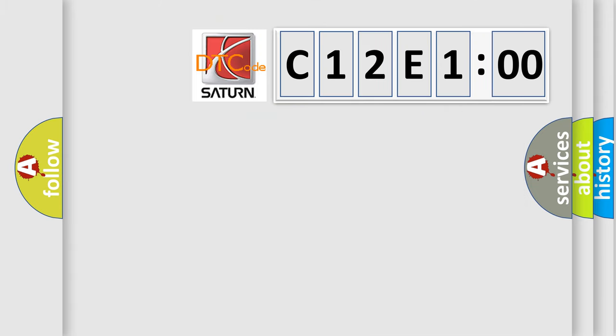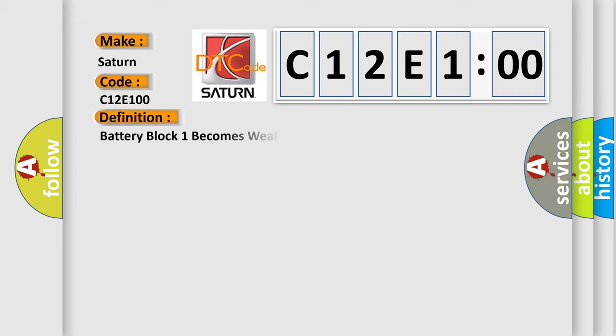So, what does the diagnostic trouble code C12E100 interpret specifically? Saturn car manufacturers. The basic definition is: battery block one becomes weak.